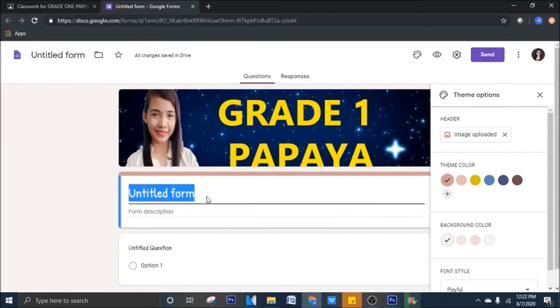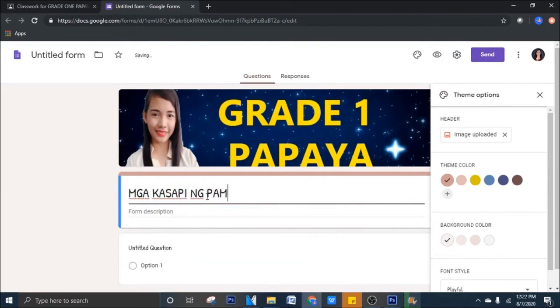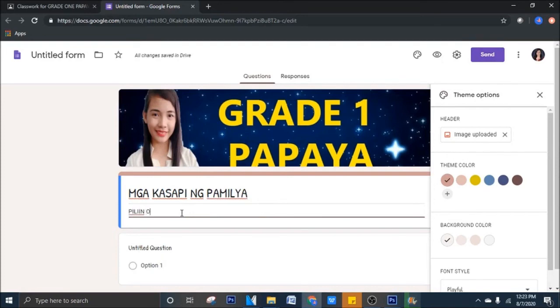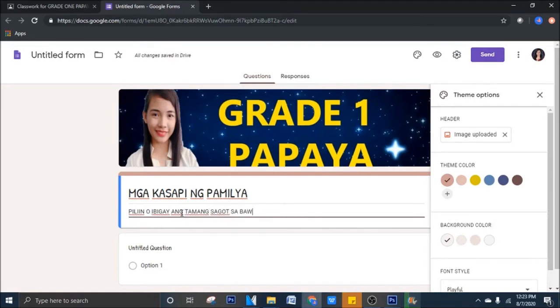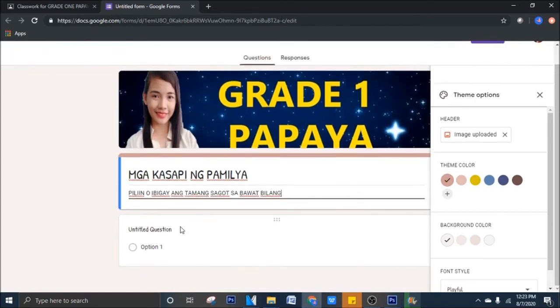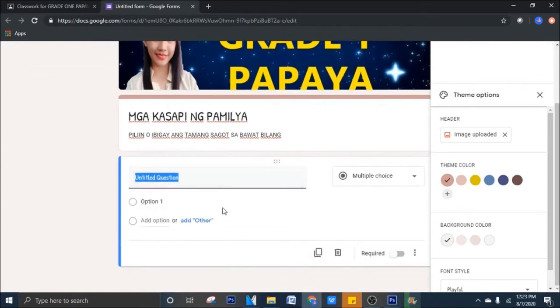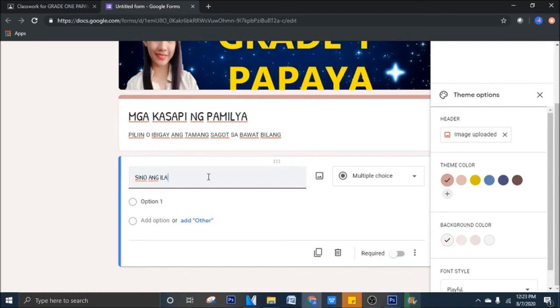Tulad nga ng sabi natin, ito ay tungkol sa mga kasapi ng pamilya. Edit natin yan, pamilya. Form description. So, piliin o ibigay ang tamang sagot sa bawat bilang. So, sa first question, halimbawa, Sino ang ilaw ng tahanan?